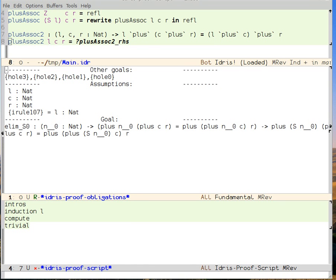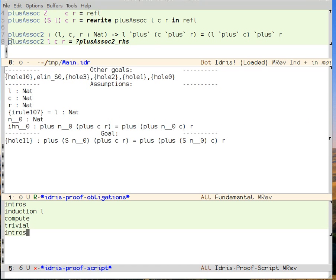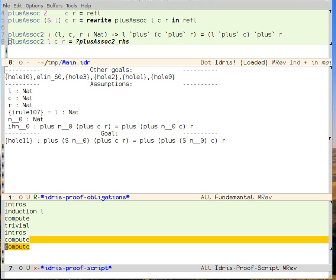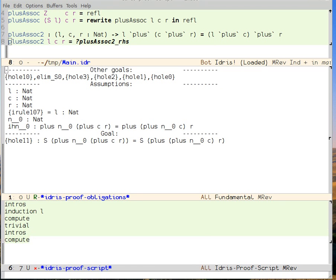We say intros. And now we can see that we have an induction hypothesis called IHN zero. After normalizing the goal, then we can see that the equality in the induction hypothesis actually corresponds to what we have underneath the S constructor. That is the S.